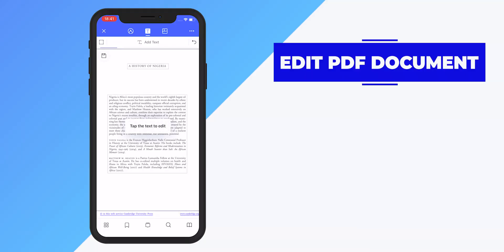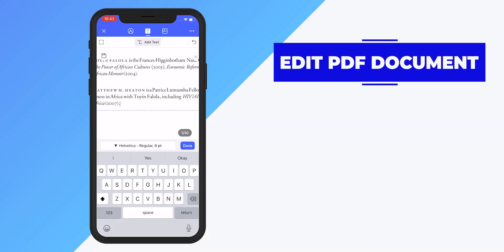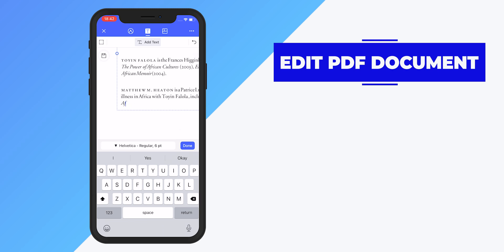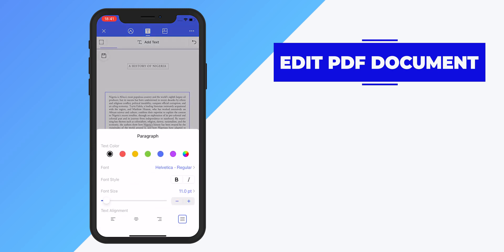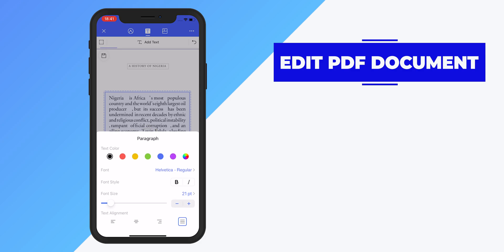Click on T at the top and now you can edit or add text to a PDF document. You can also change the font, the font size, text color, and text alignment.